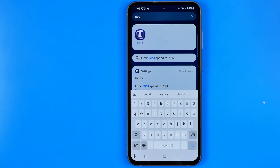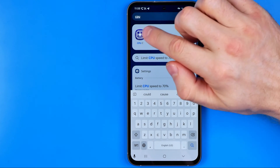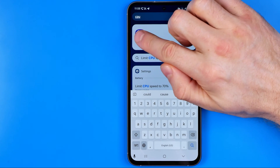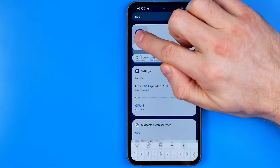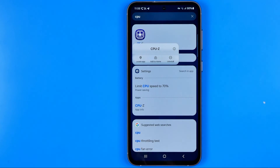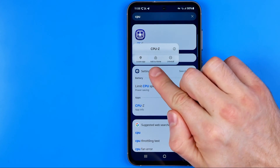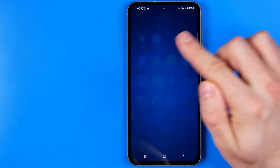Now in order to place this app on my home screen I need just to long press on the app icon and then select Add to Home.